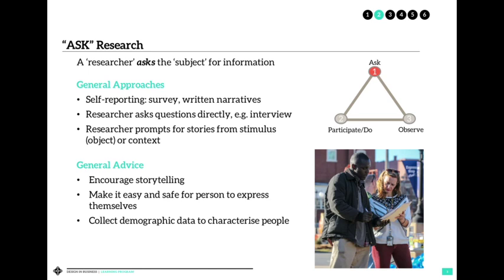In the ask space, what we want to do is try and get a perspective in the words of the actual subject — not our own words, not our own assumptions. Built into that best practice is to actually record it and get solid feedback from that individual.